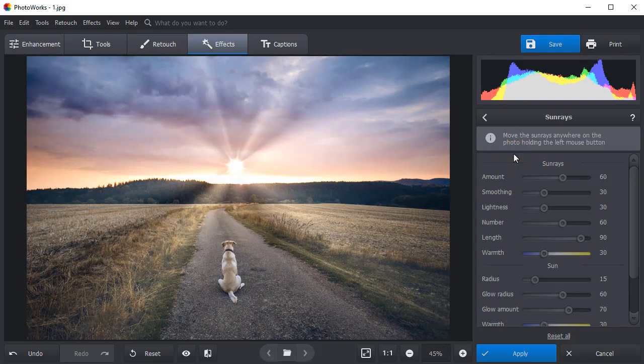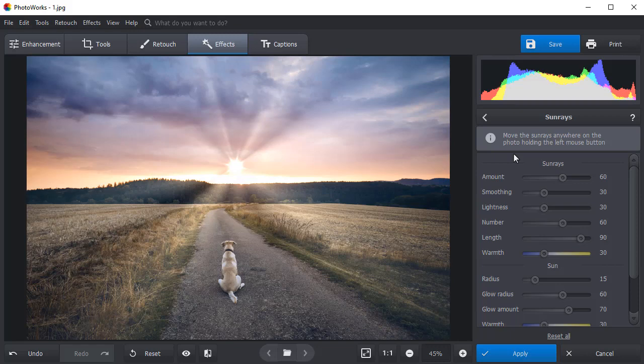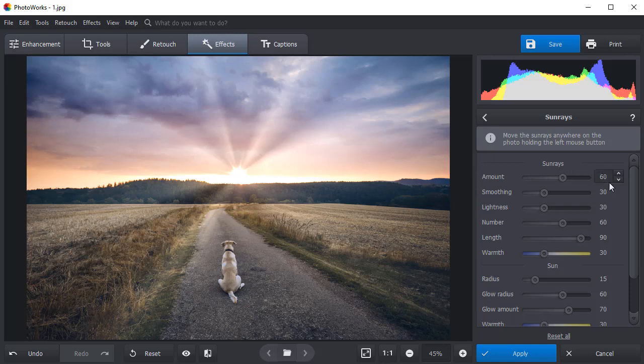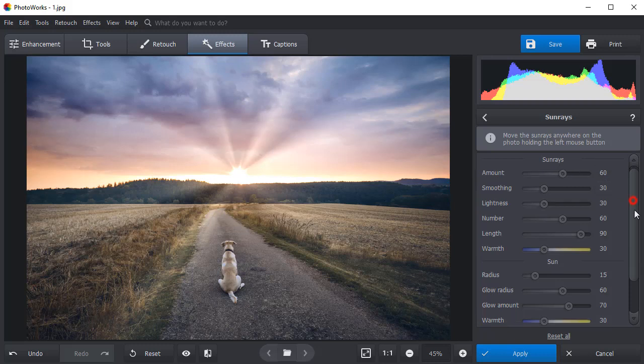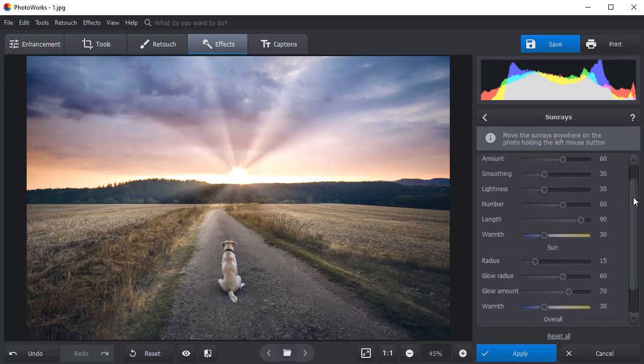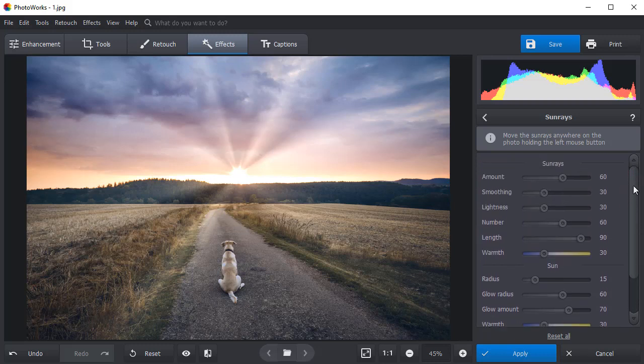Let's create a realistic sunset effect by customizing the settings. Hold the left mouse button and drag the sun rays closer to the forest border. In the sidebar on the right, you can make adjustments to the sun rays and the sun itself, and also overall adjustments.